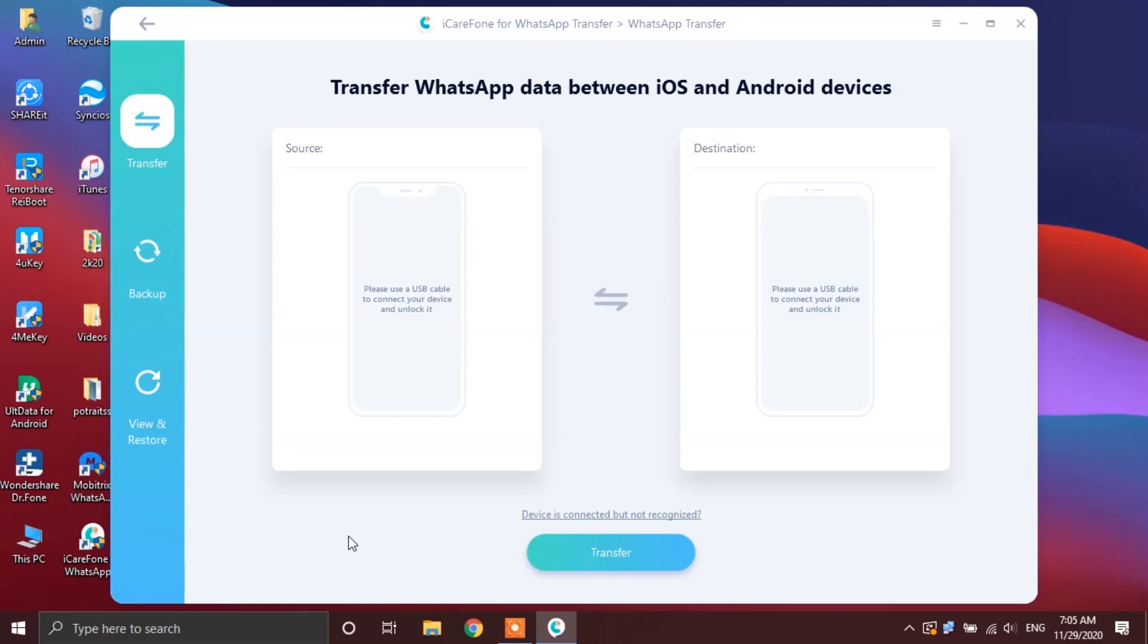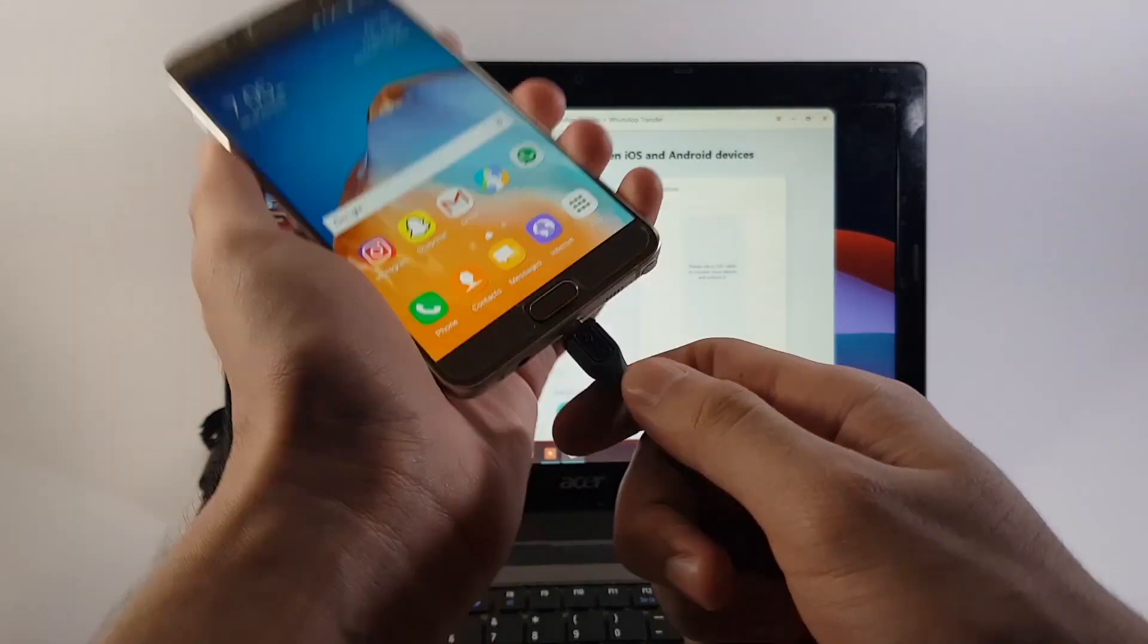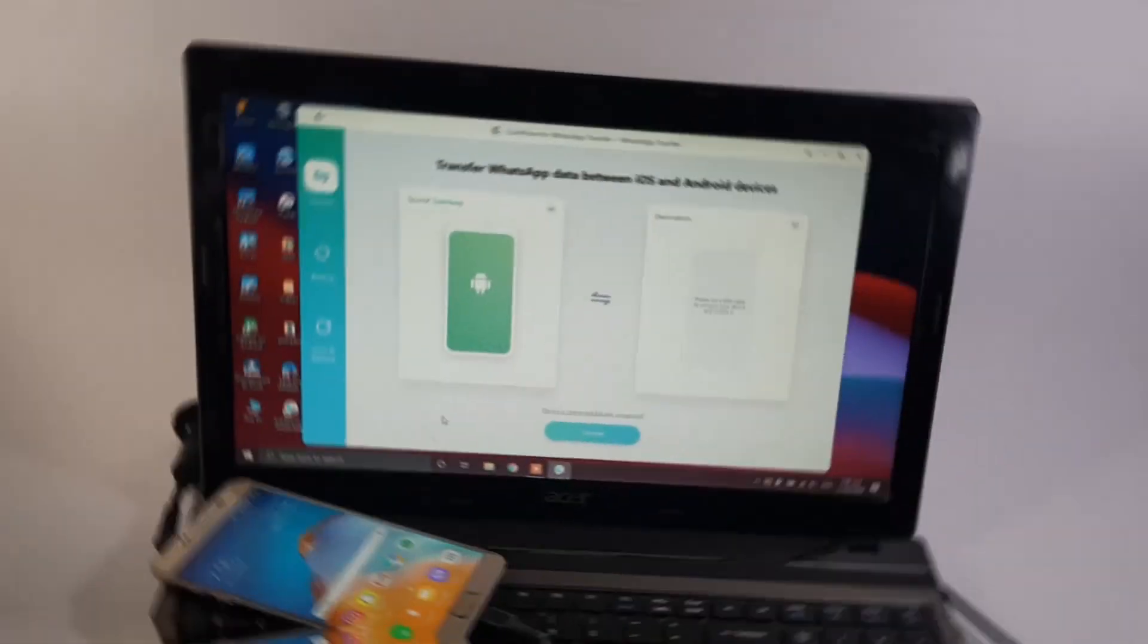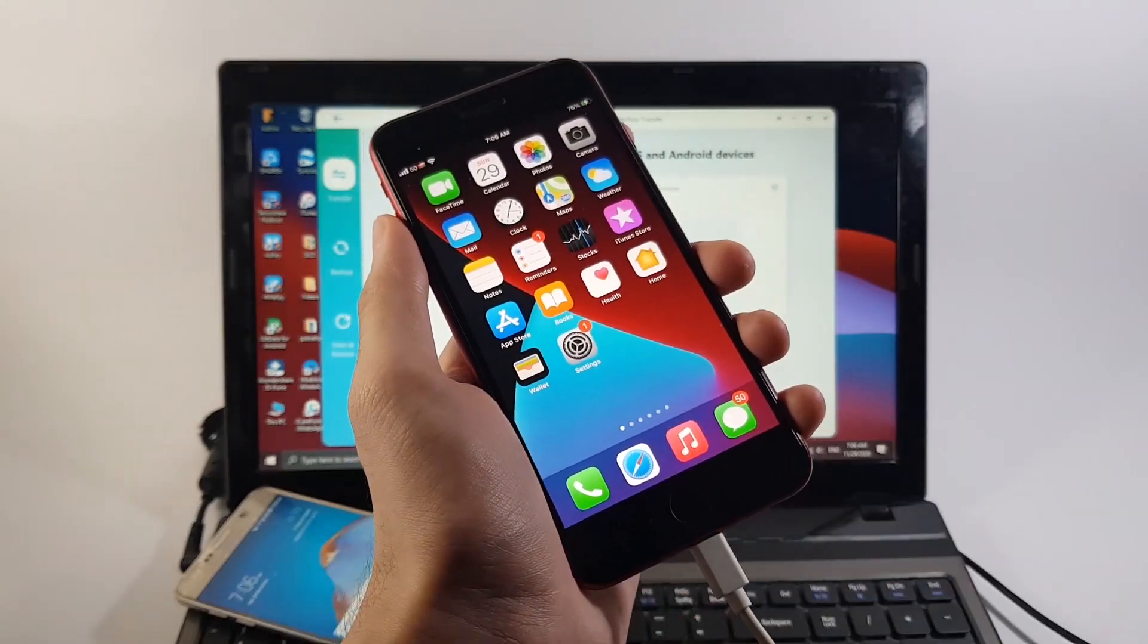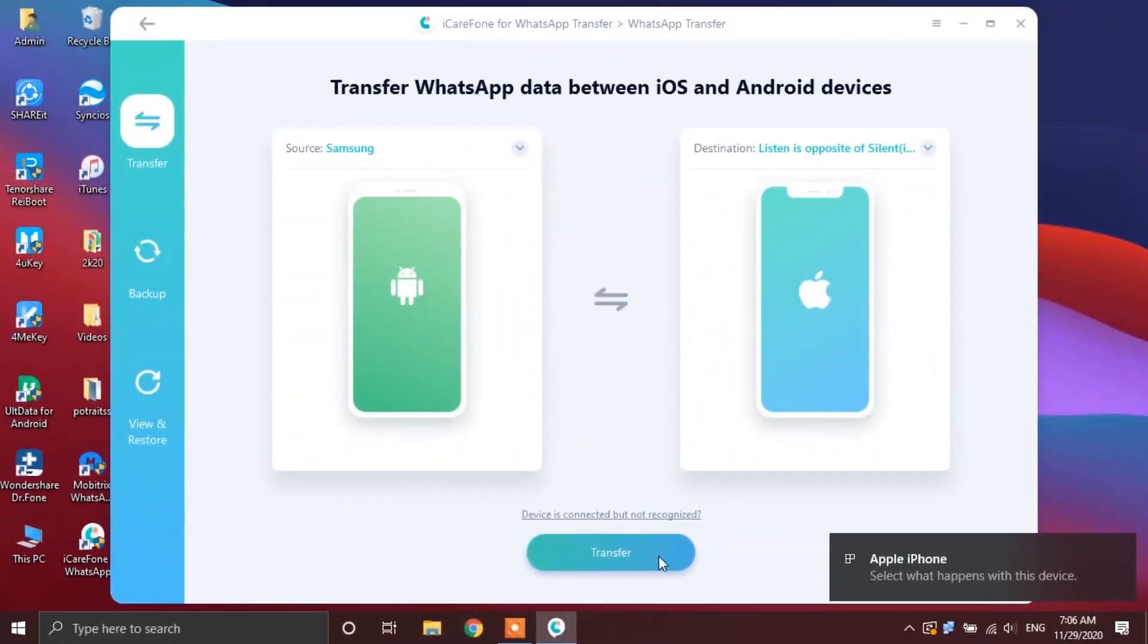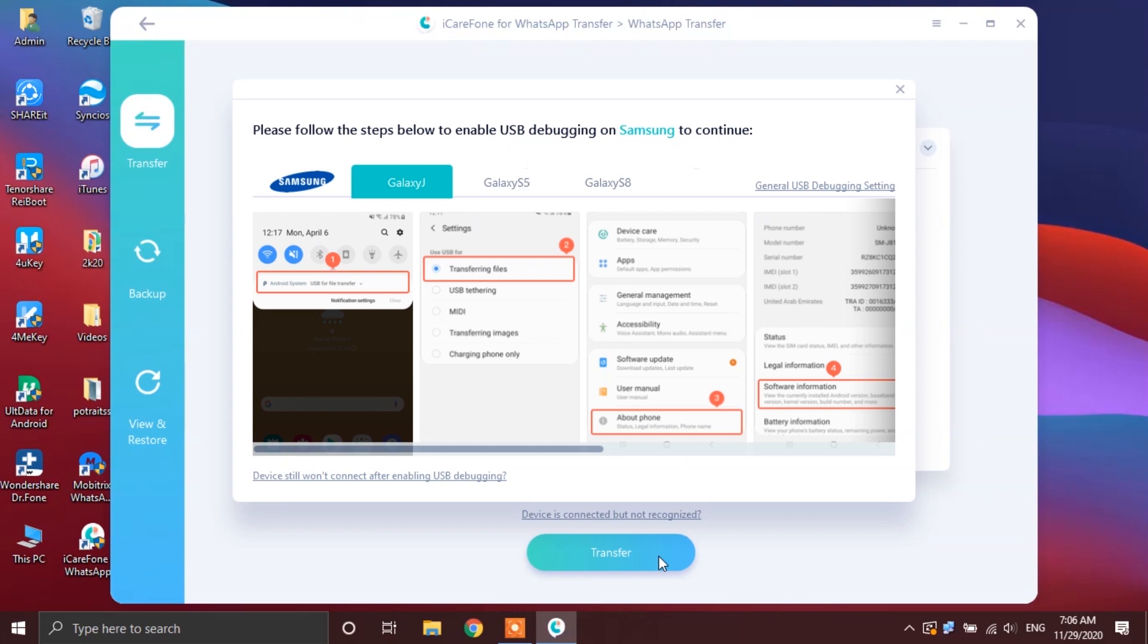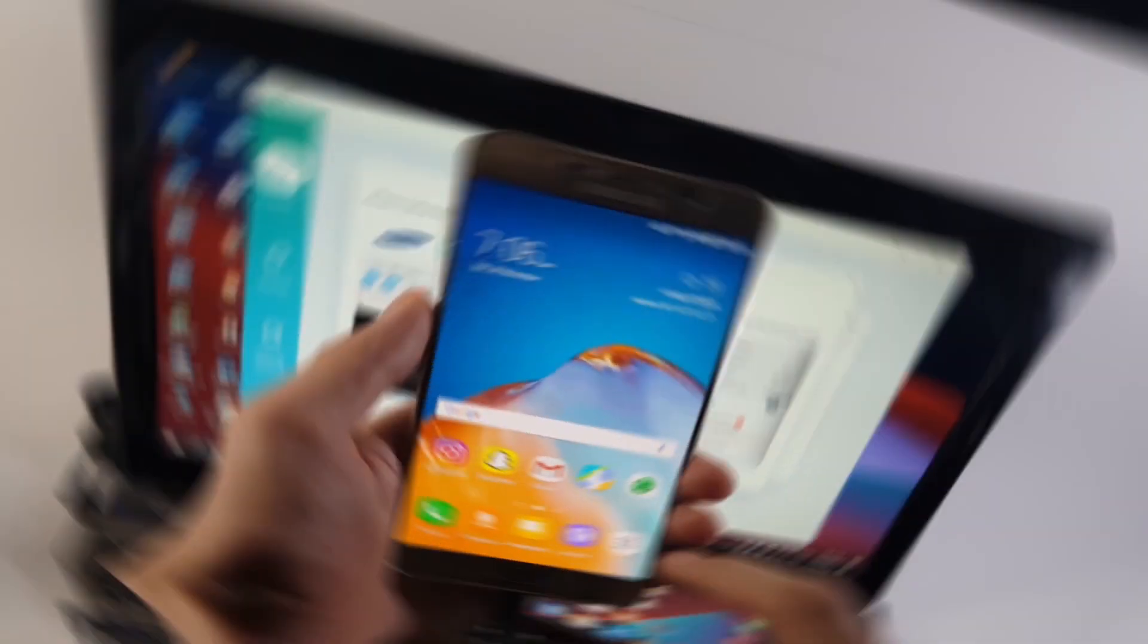Now to transfer the WhatsApp messages from Android to iPhone, you have to first connect your Android device as a source device with your PC. After that, go ahead and connect your iPhone. Now, on the iCareFone app, you will get the pop-up telling you to turn on the USB debugging on your Android phone. Now, the steps can differ for different Android phones to enable USB debugging, but don't worry, iCareFone app will guide you on how to do that for your specific Android phone.